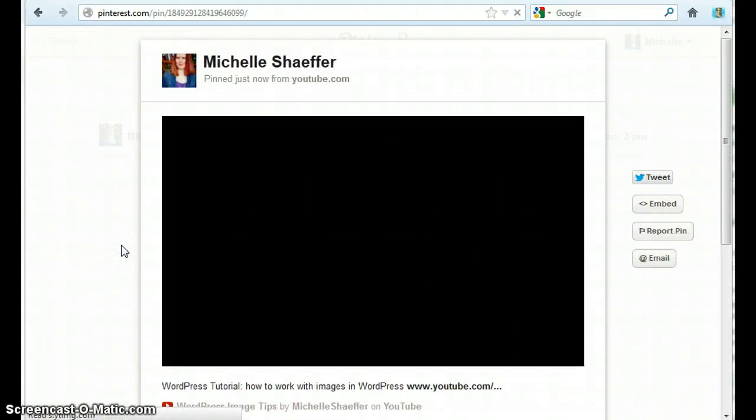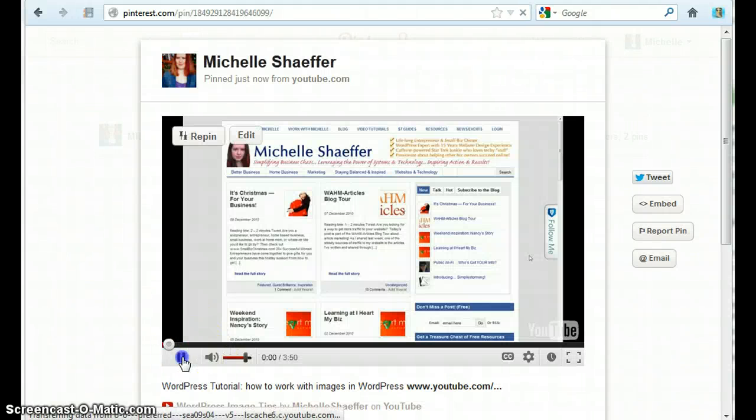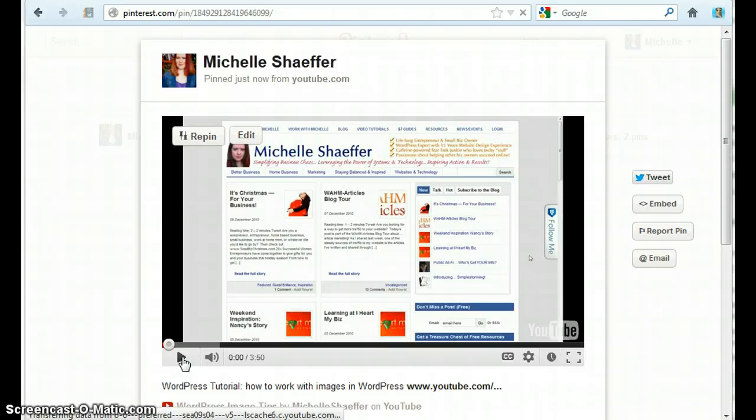And someone can click to watch the video right there on Pinterest. So that's how to pin your YouTube videos to a board on Pinterest.